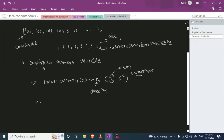Under some conditions, if we have some random samples and we try to increase them with a finite mean and variance, the distribution starts to converge into a normal or Gaussian distribution with increasing samples.